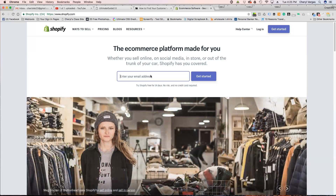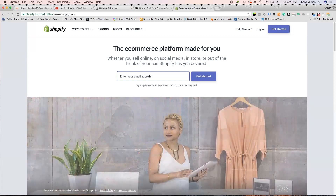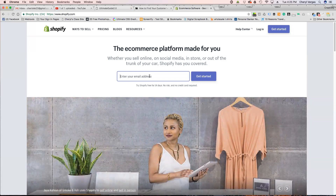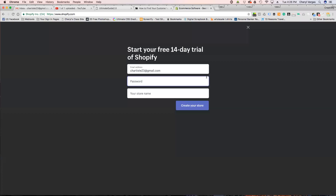So I've never done this before and I'm just going to start like you will. First of all, it looks like you can try Shopify free for 14 days at no risk and no credit card is required — so that's a good thing. I'm going to enter my email address and start my 14-day free trial.